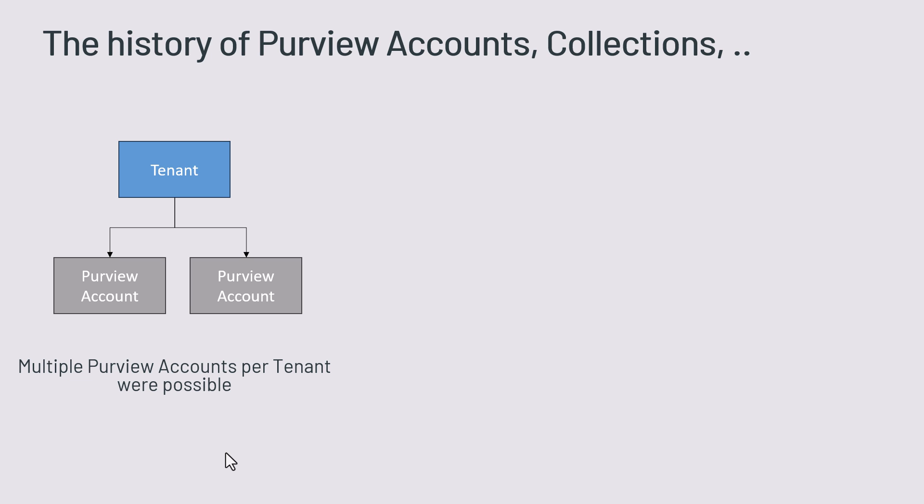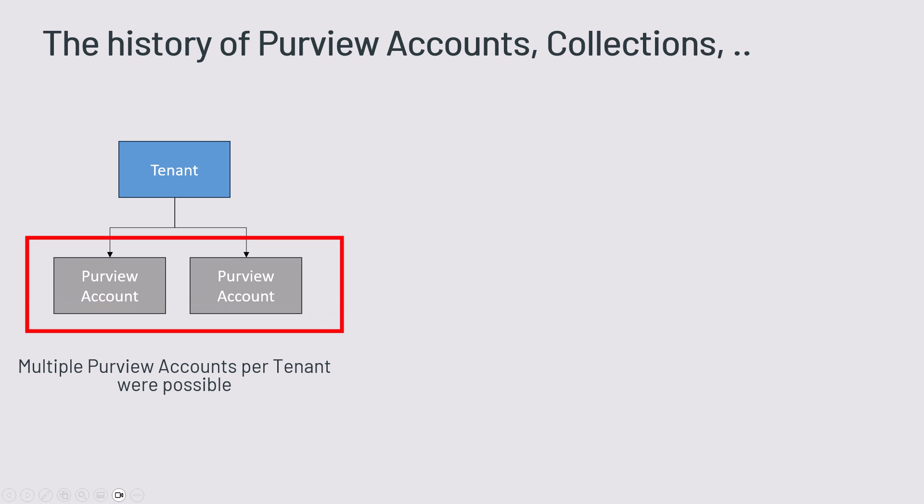A little bit has changed in the last year. Initially we had within one tenant the ability to create multiple Purview accounts. So I think the default number was four and we could create more Purview accounts than a single one.